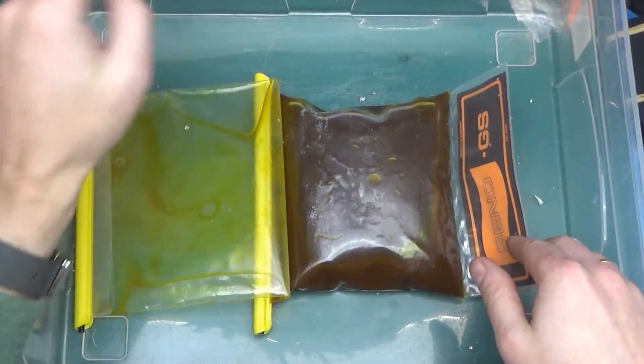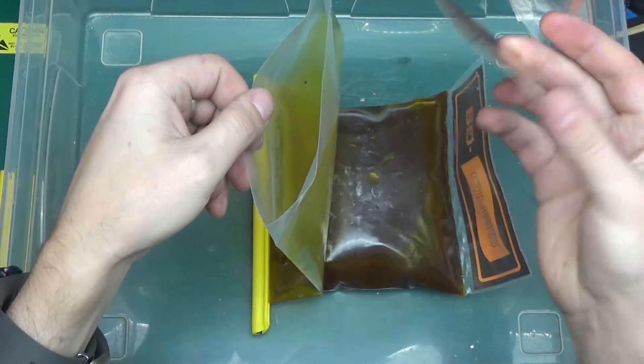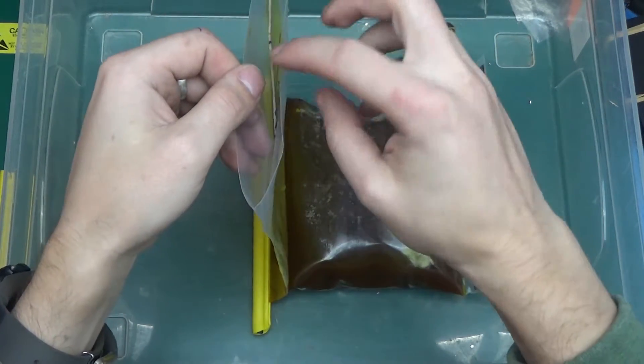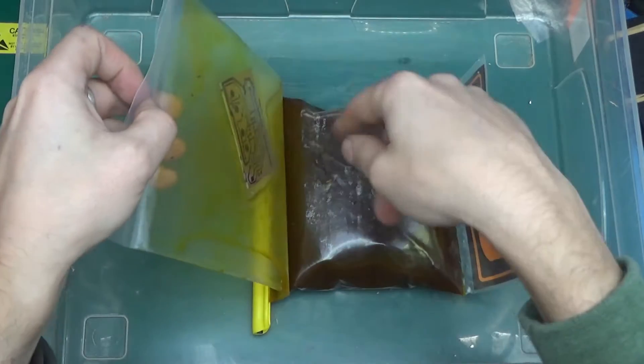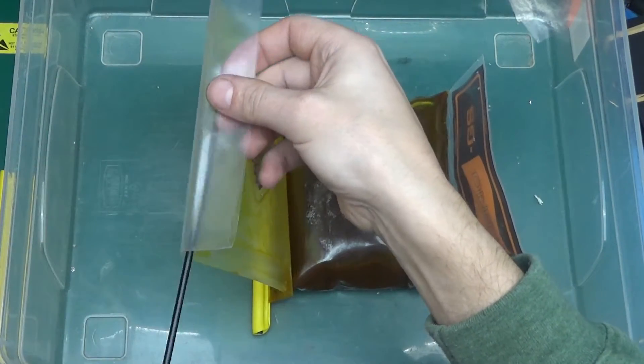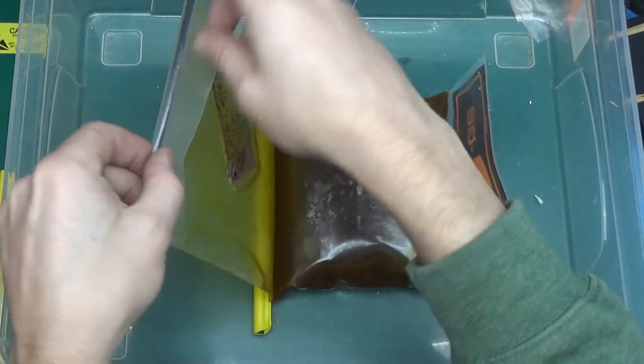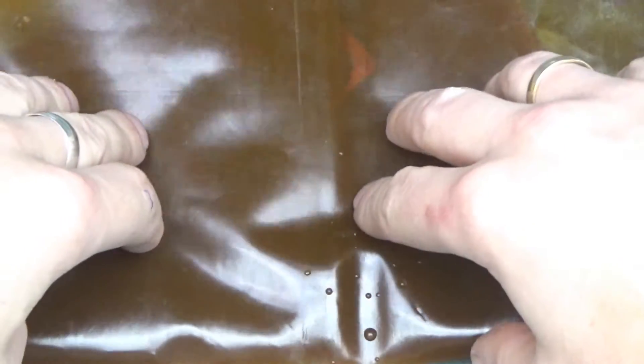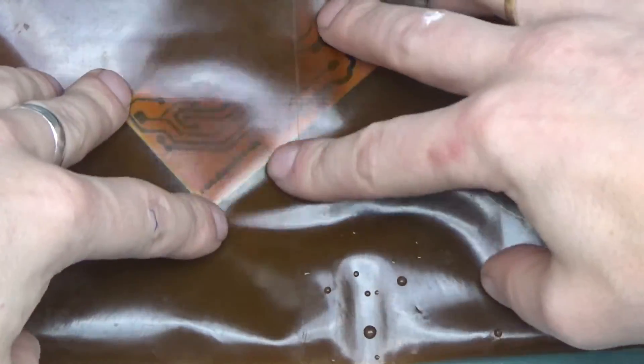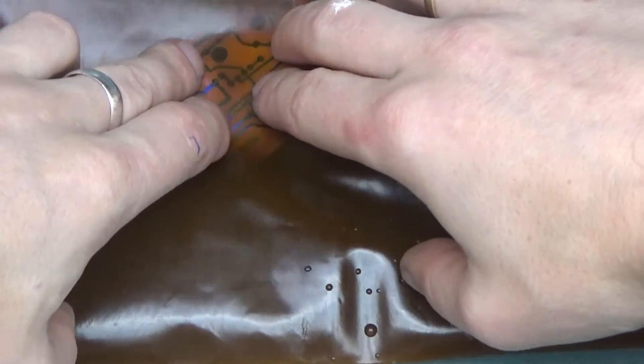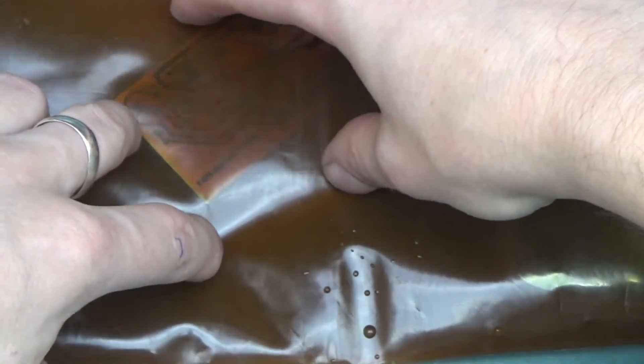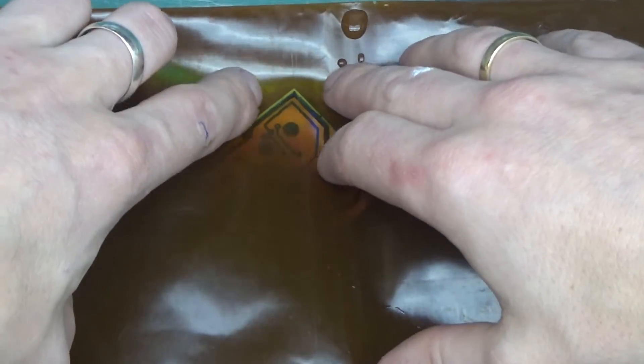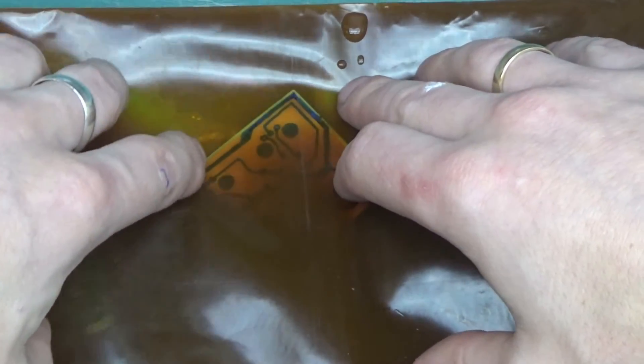And here is a bag with ferric chloride. Let's pop our board in the bag. I've raised the temperature of the ferric chloride by giving it a ten minute bath in hot tap water. A really nice thing about this etch-in-a-bag solution is that you can have a look at the board as it's etching. Over here it already started eating off the copper completely.